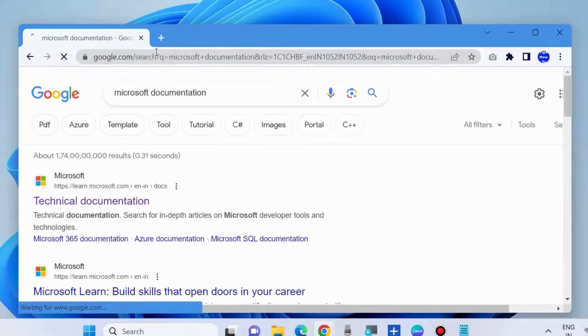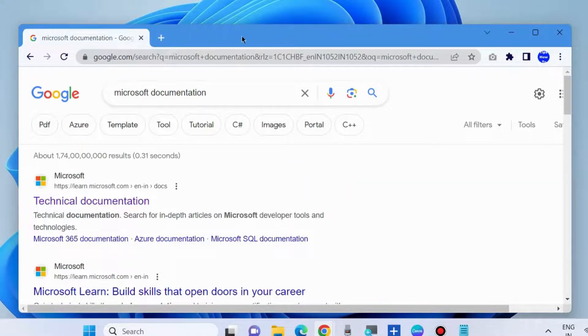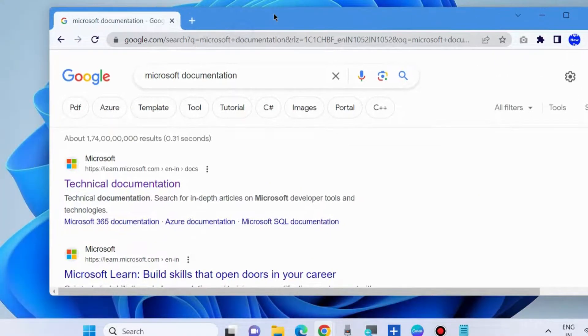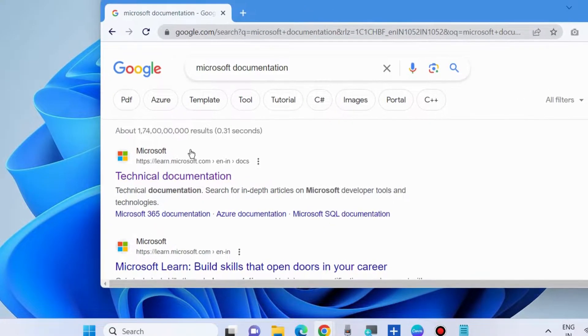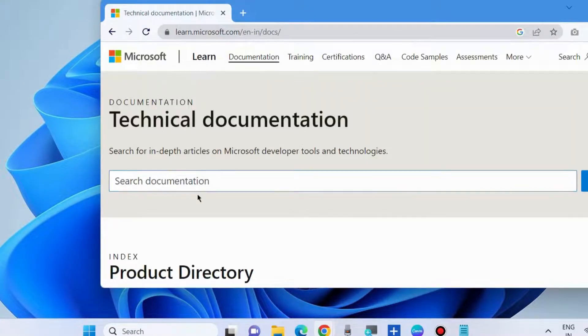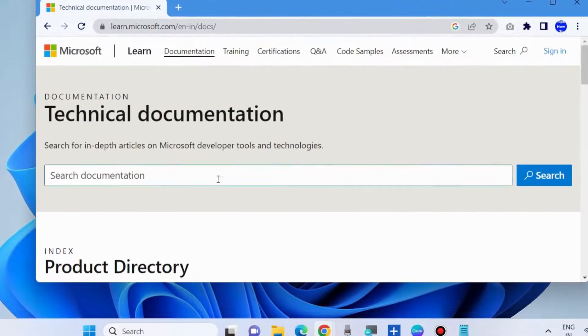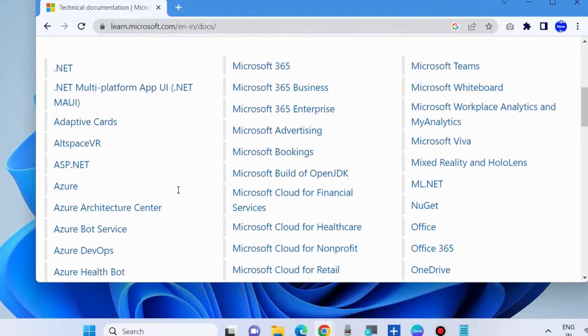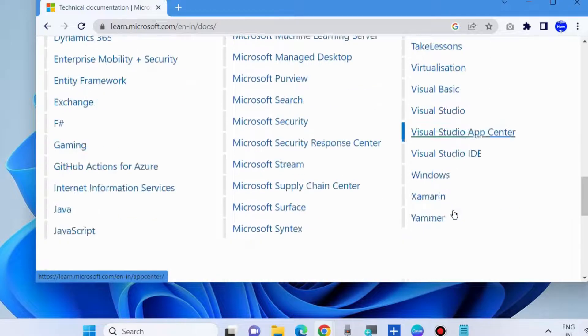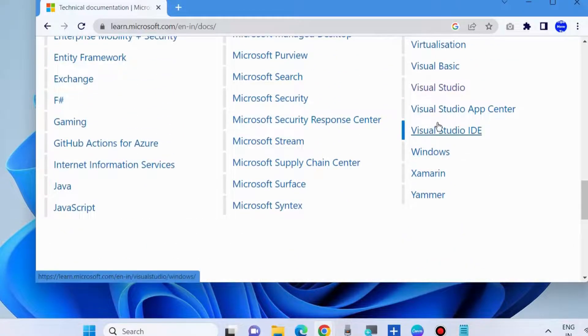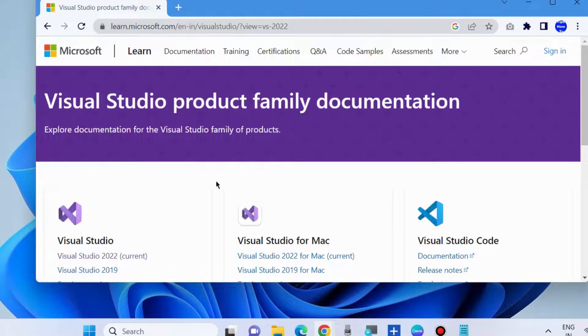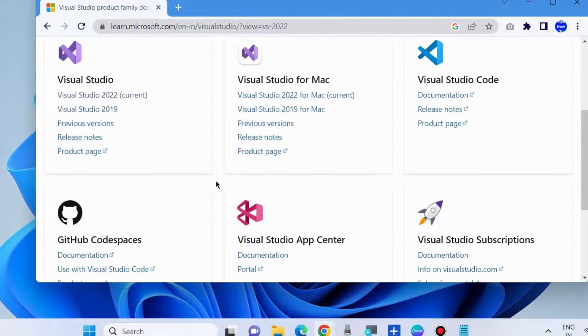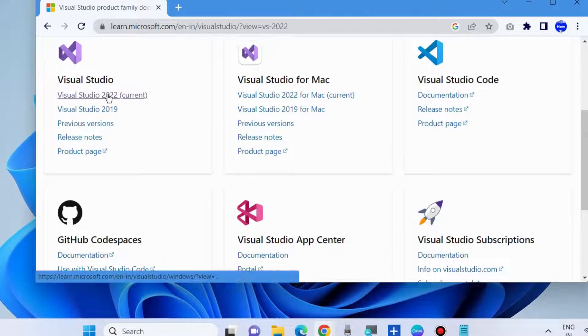Choose first result as technical documentation under Microsoft. Open it. Here go to Visual Studio option. Click on it. Thereafter choose Visual Studio 2022 current. Click on it.